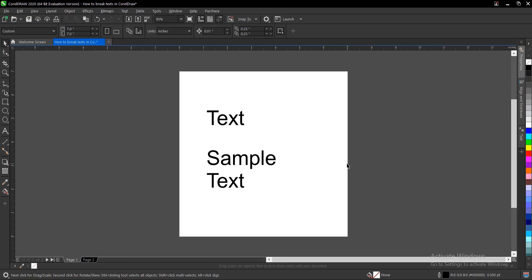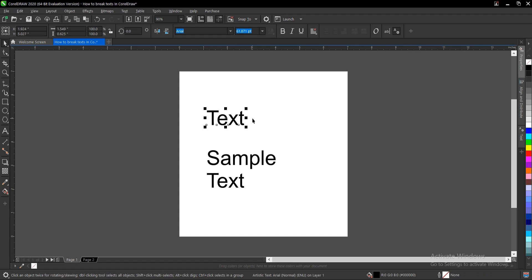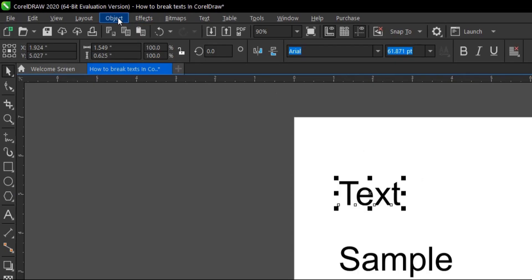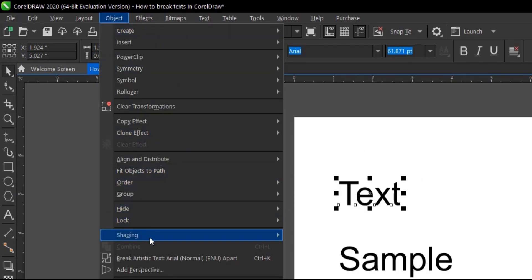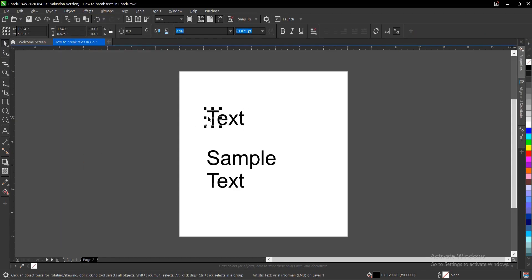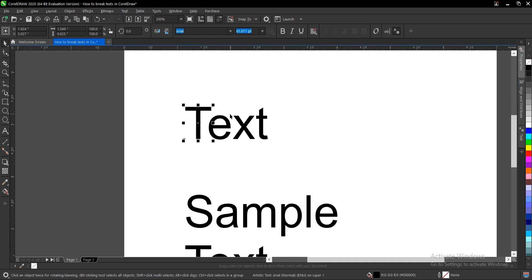Breaking text apart in CorelDRAW is one of the easiest things to do. We have a single word here, and to break it apart you head to your menu bar, go to Objects, and come to 'Break Artistic Text.' It tells you the type of text and the name of the text. You click on it, and since it's a single word, it breaks into individual letters.